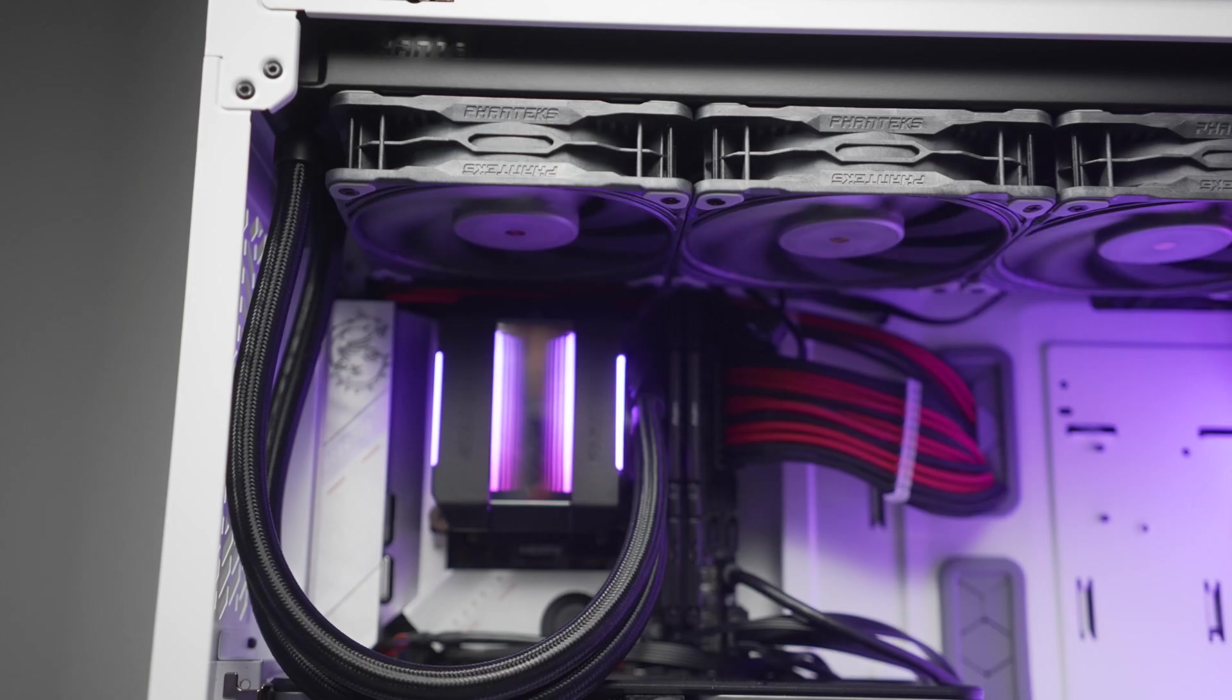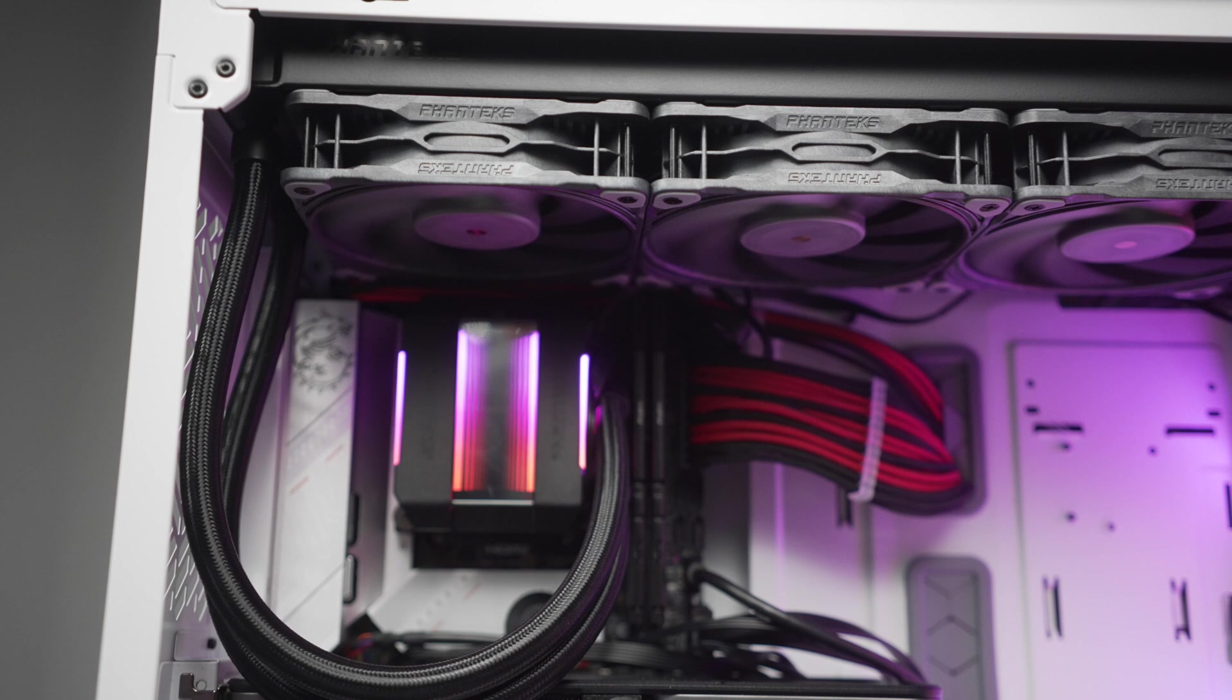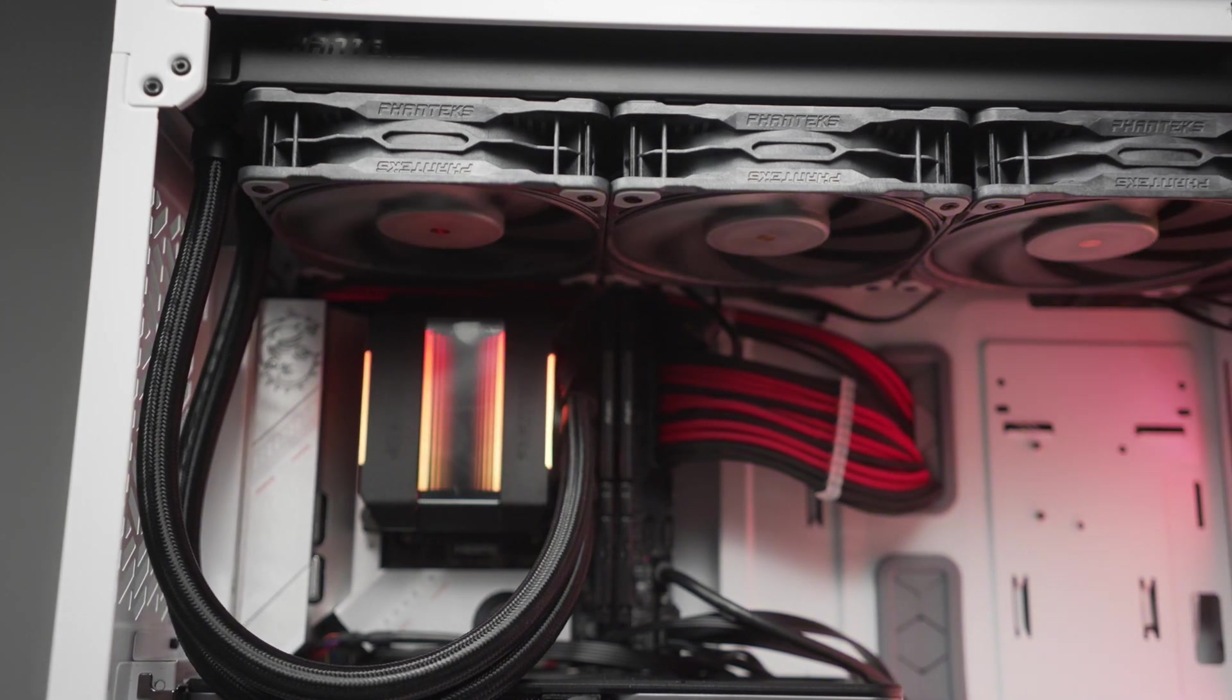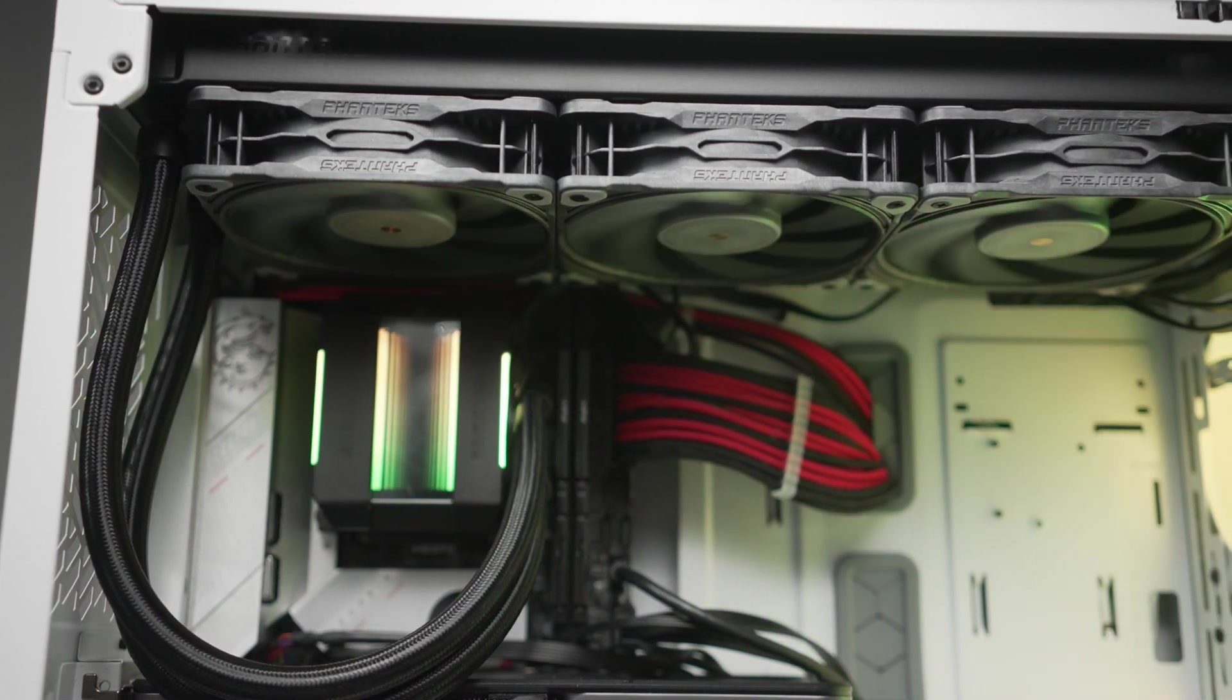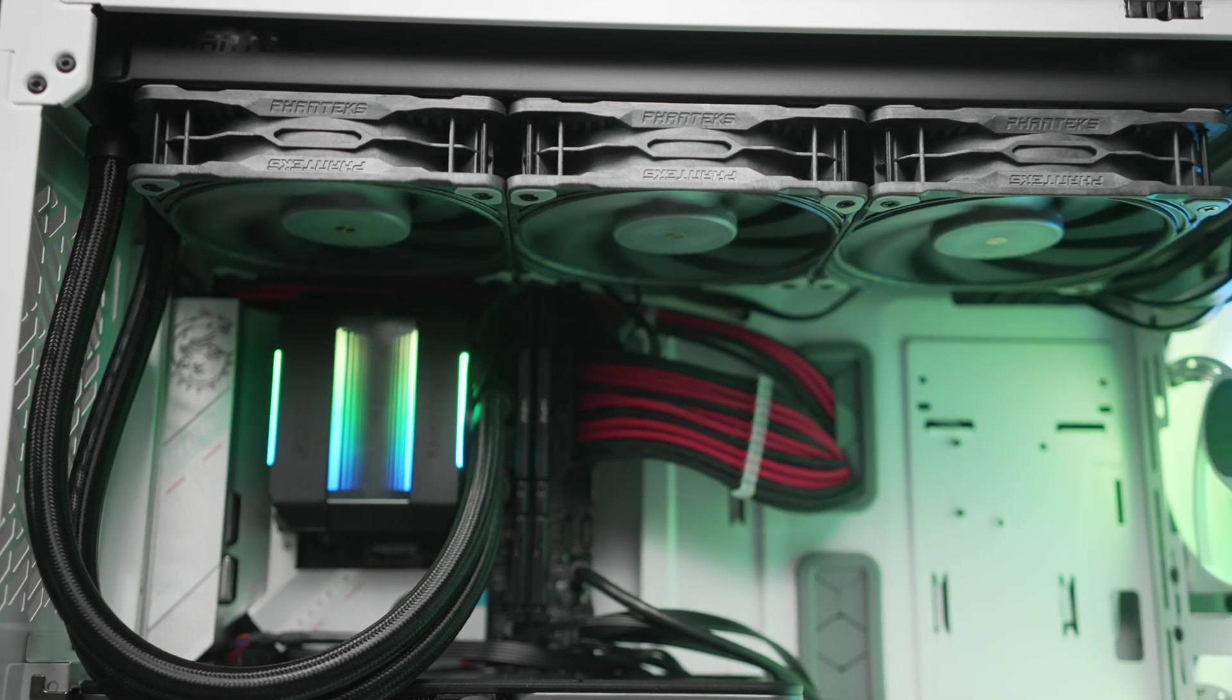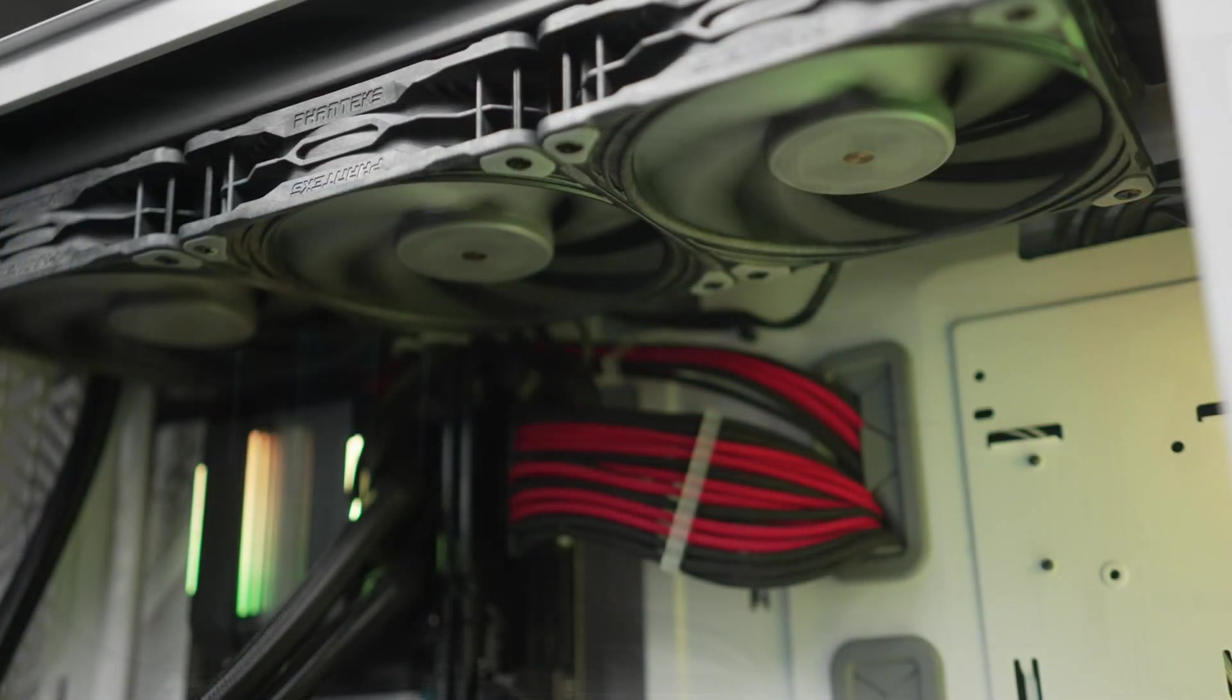And one more thing to consider is that the Phanteks T30s used here in the test are in the top tier of 120mm fans. And if you're just using an off-the-shelf 120 AIO, typically those aren't going to have great fans, they're going to have pretty average fans.